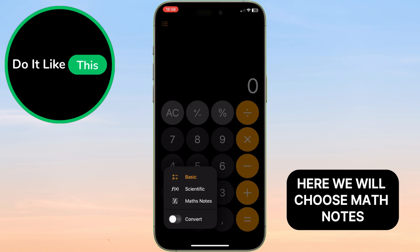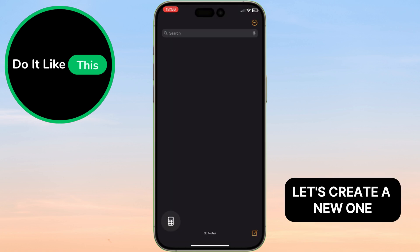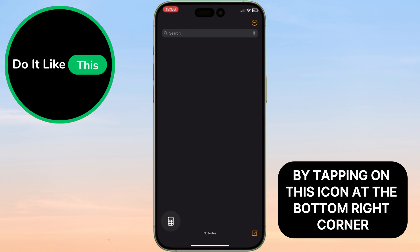Here we will choose Math Notes. Let's create a new one by tapping on this icon at the bottom right corner.